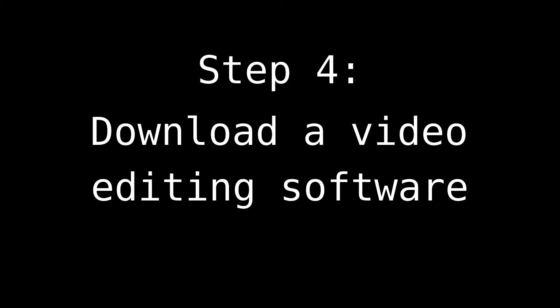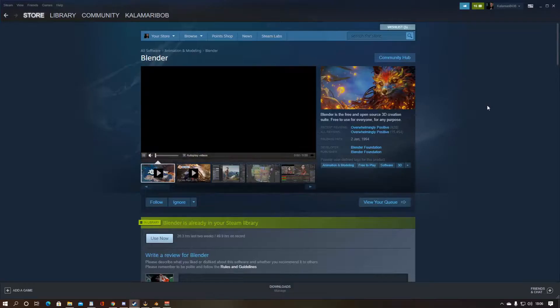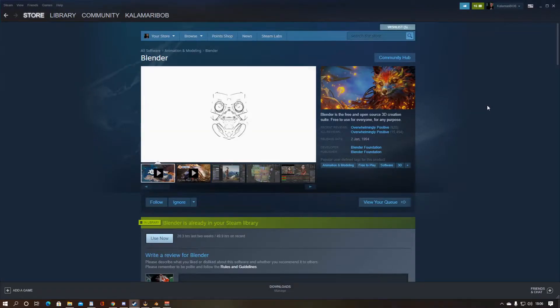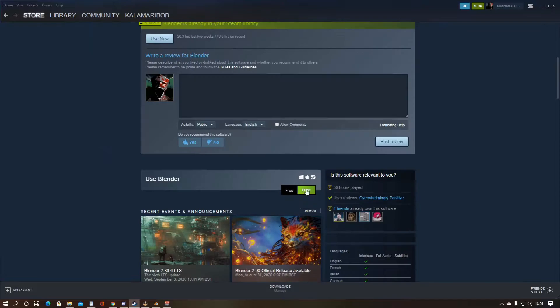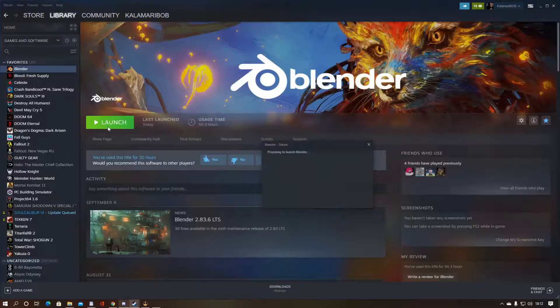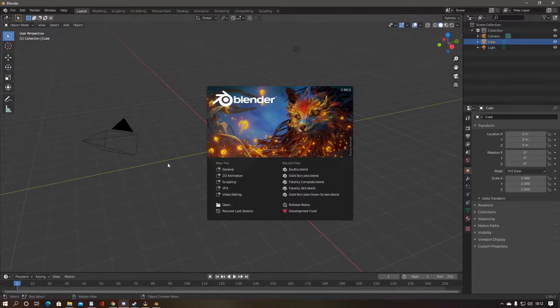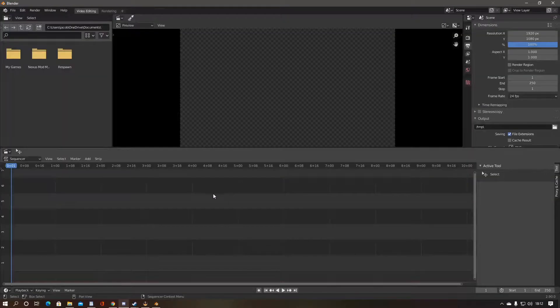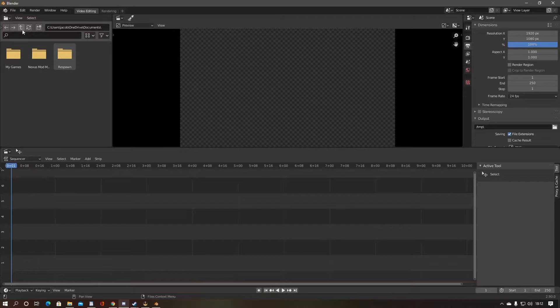And here's the tough step. You might want to pause the video a few times during this step as well. Step 4. Download a video editing software. Blender has a competent video editor, and it's free on Steam. Once Blender starts, select a new video editing file.